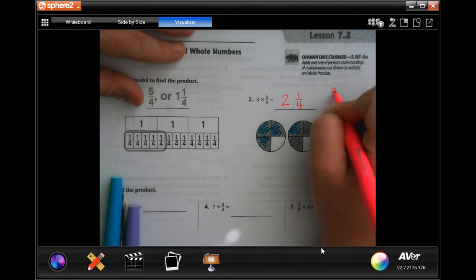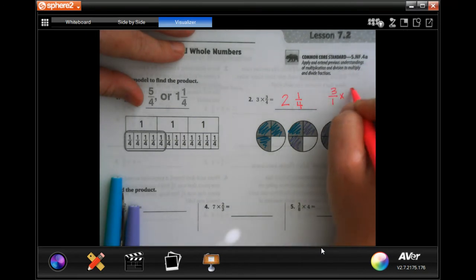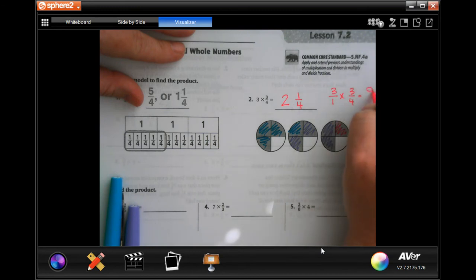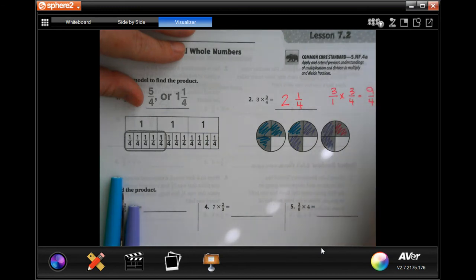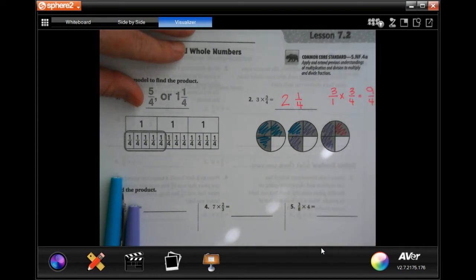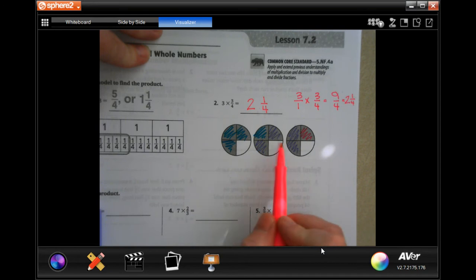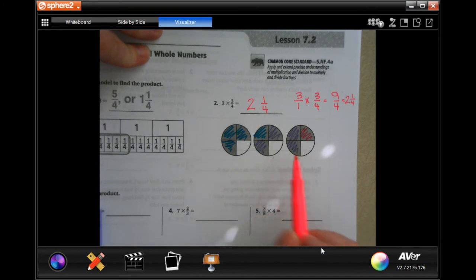I'll put that three over one — three times three-quarters winds up being nine over four. Now four would go into nine two times, I would have one left over, and my denominator would be four. When you have a model it might be a little easier to use the denominator and color that many of them.